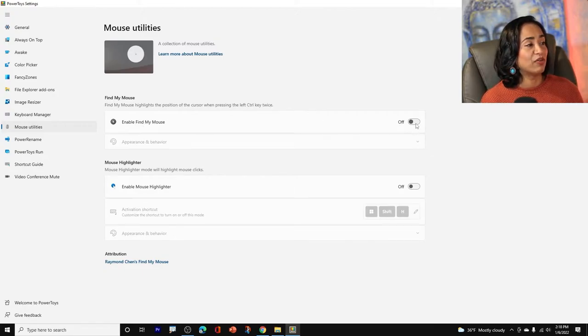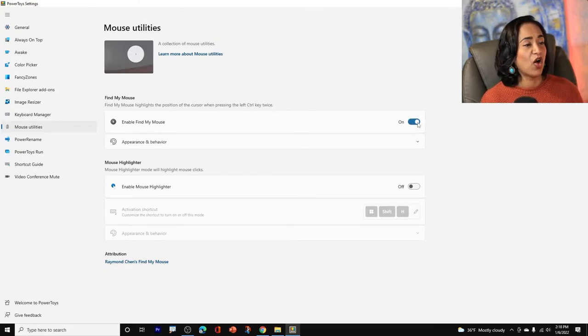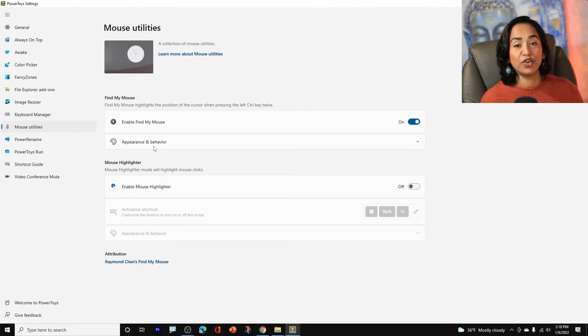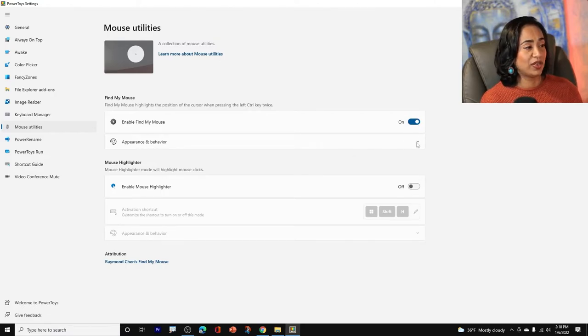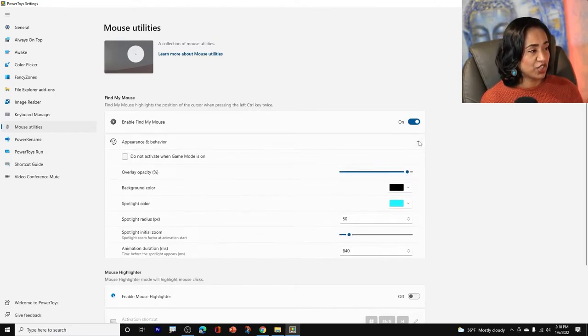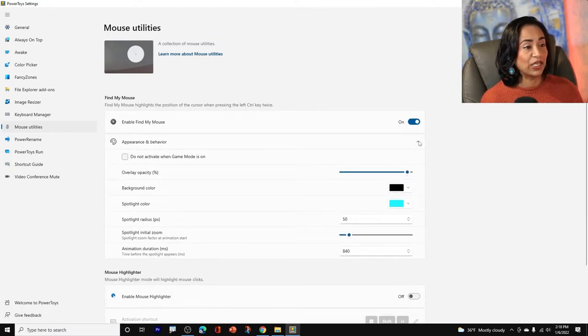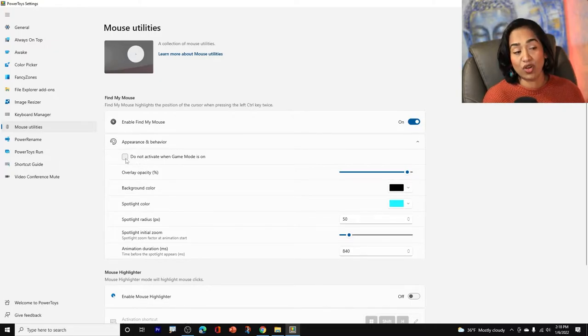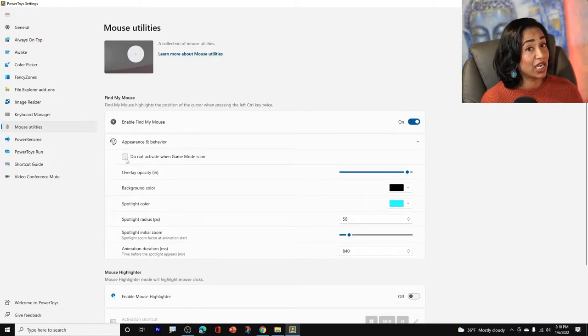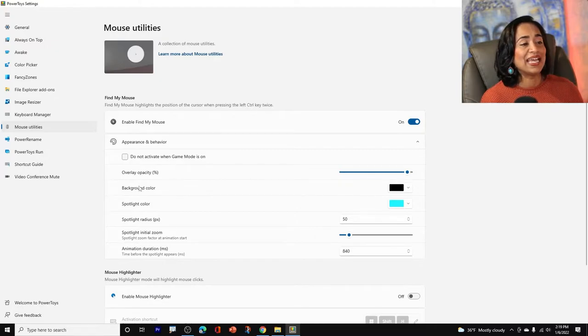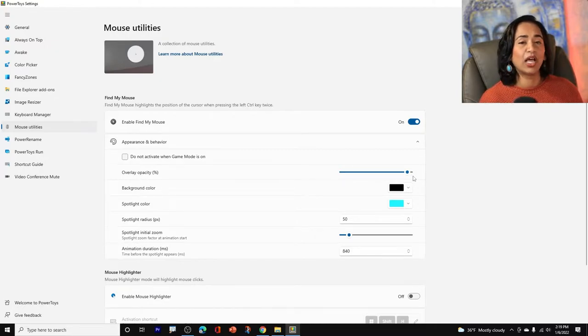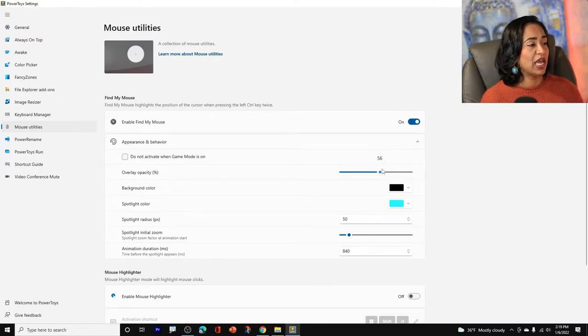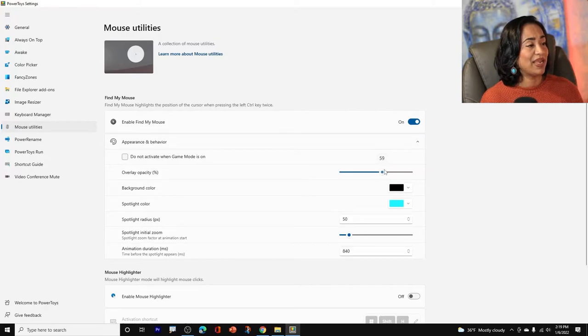Enable, find my mouse. The first thing I'm going to do is turn it on. And in the bottom here, you have appearance and behavior. So let me check this one or click on this. And here you have an option to check it. If you're a gamer, I'm not a gamer, so I really don't care about this one. And this is your overlay opacity level, how dark you want the background to be. I'm going to go ahead and make it to 60 for now.